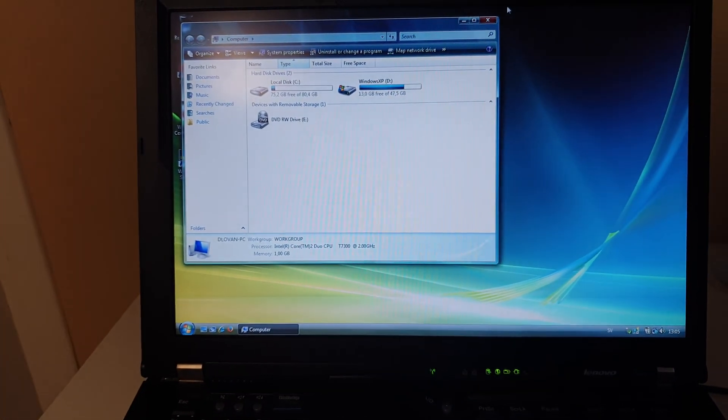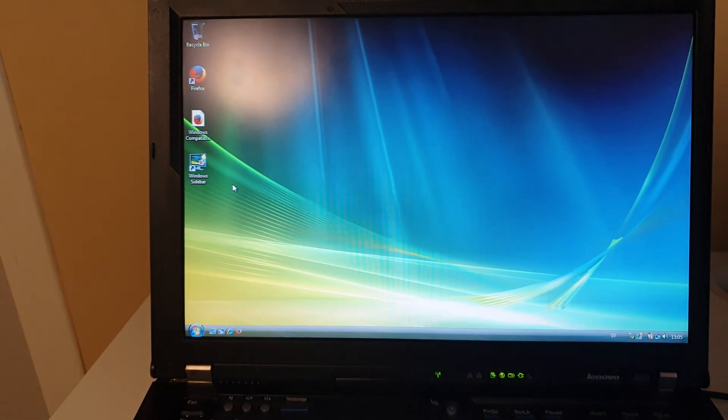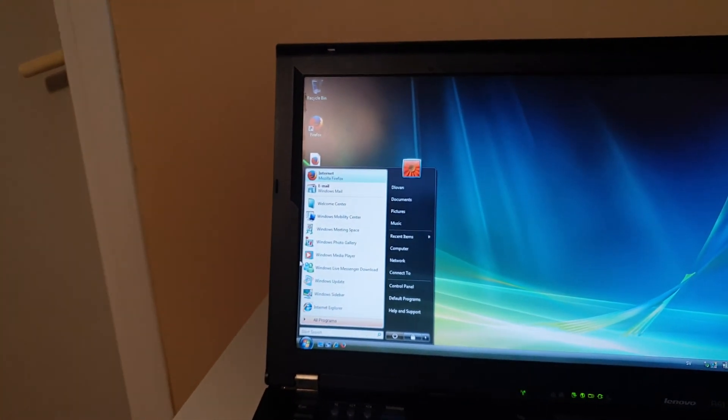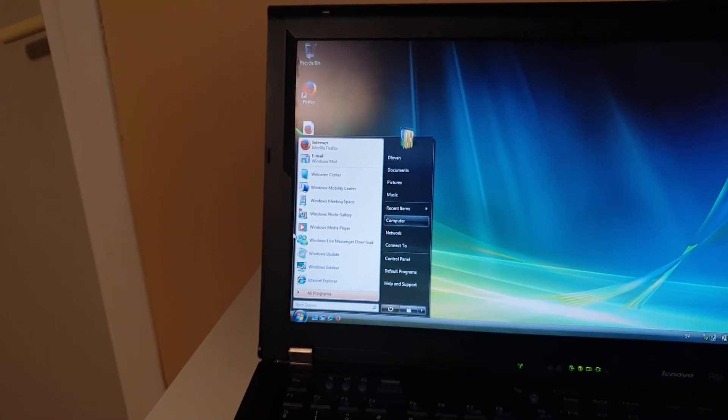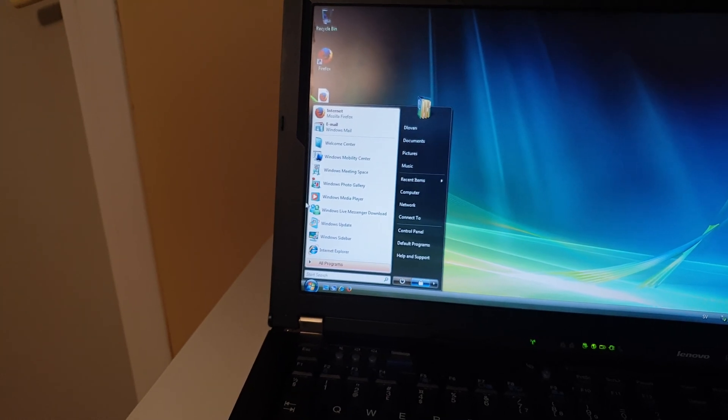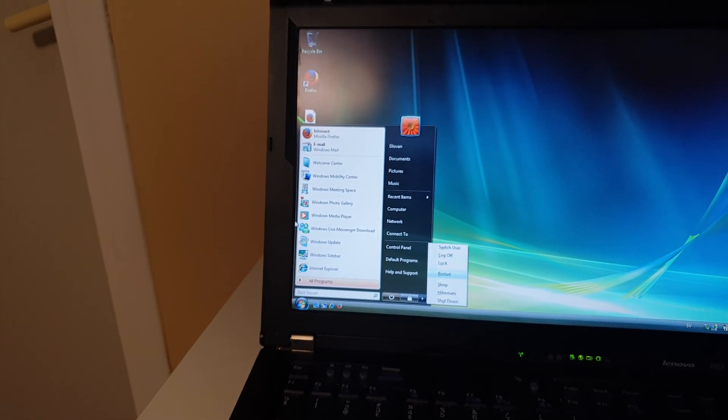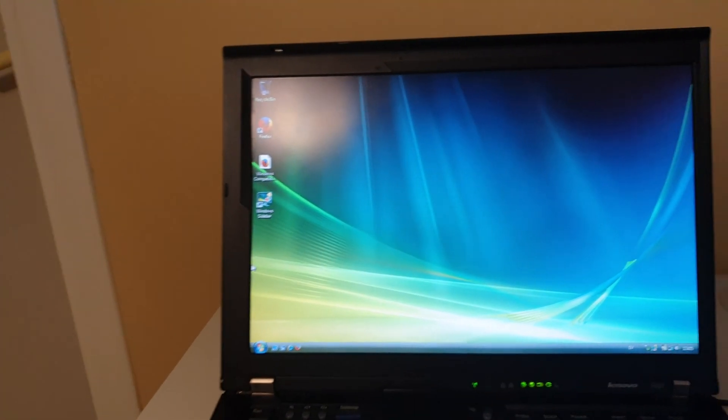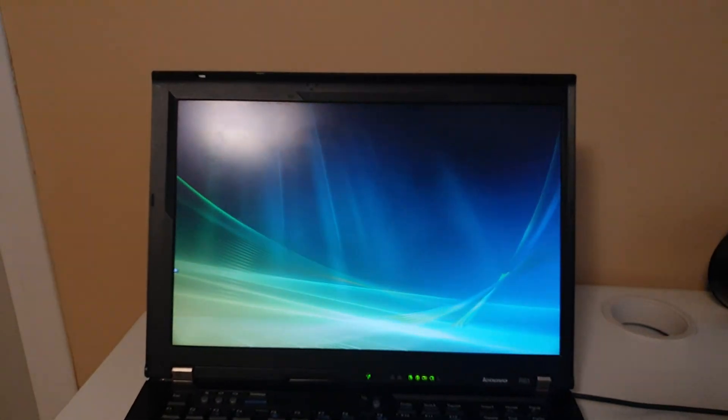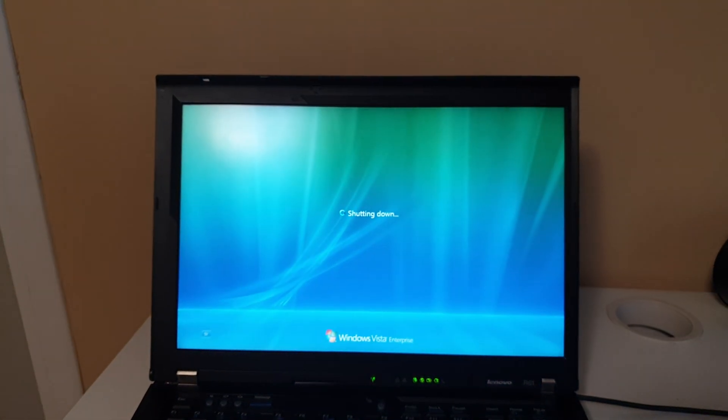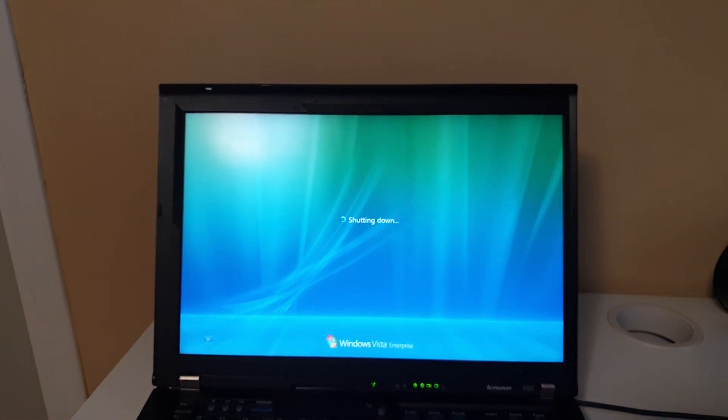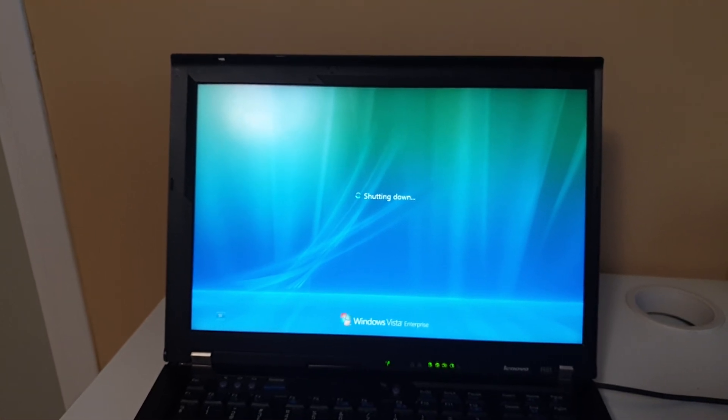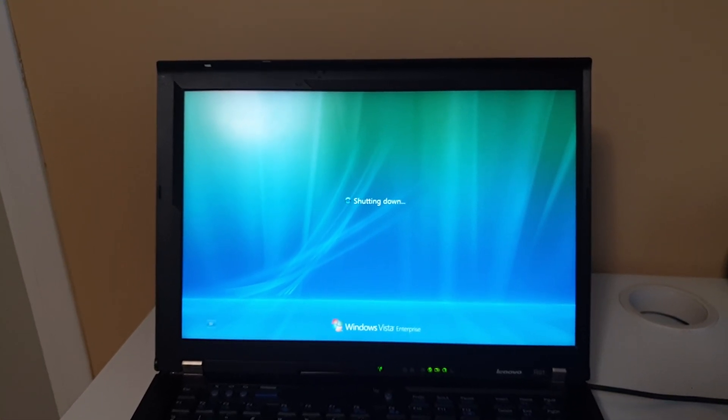You can see how smooth it is. Let me do a restart again. Let's see how fast it is. Restart. I'm really impressed how Windows Vista is.